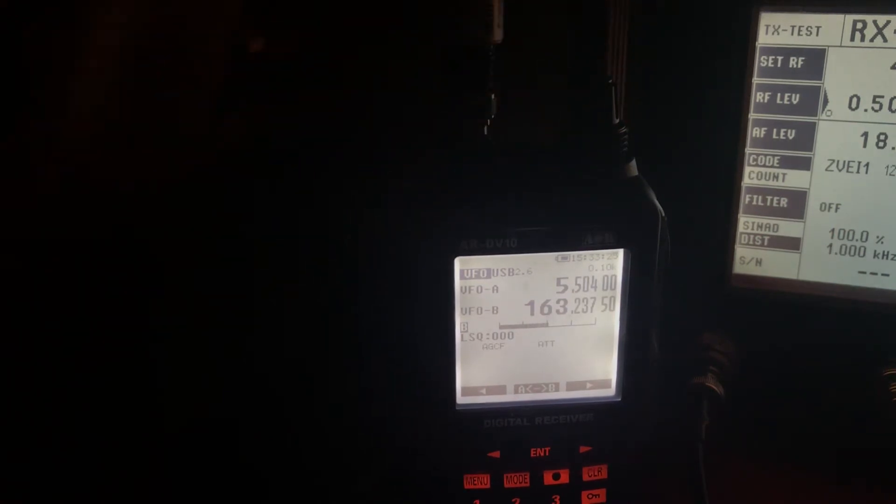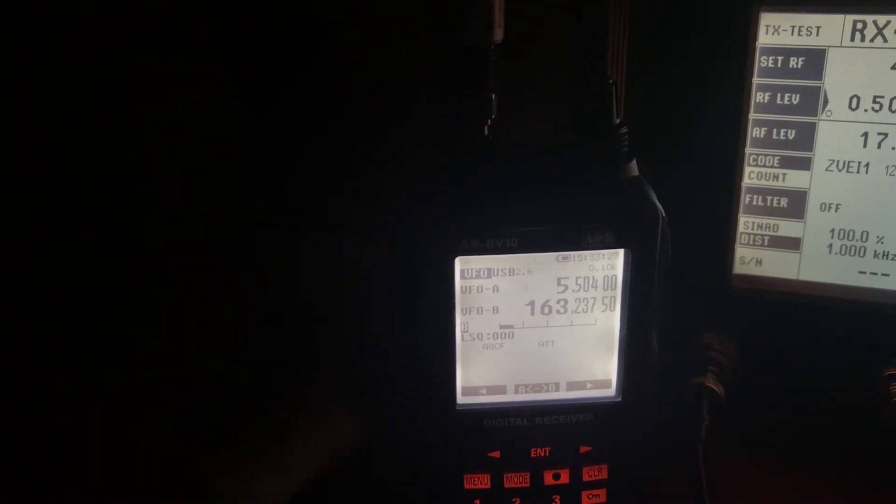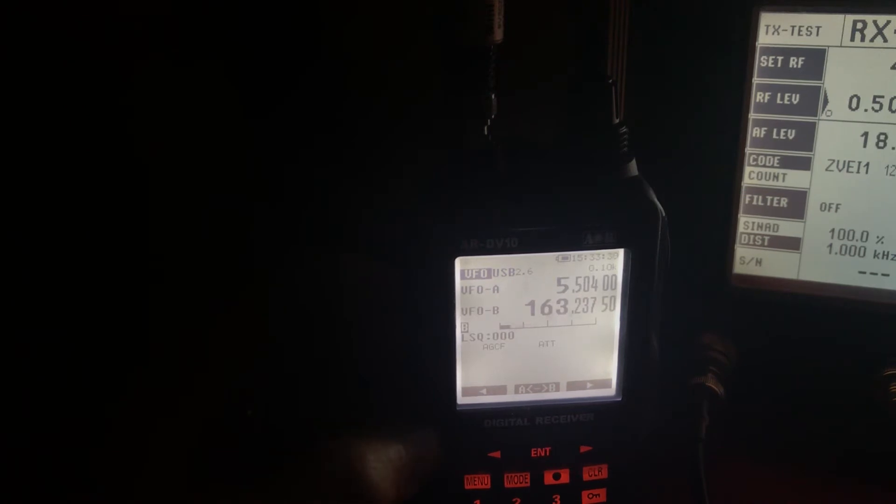So upper sideband, the 2.6 kHz filter just doesn't work properly. A complete mess.